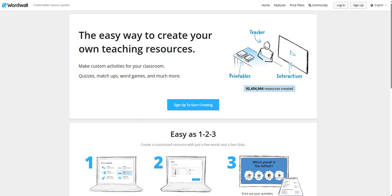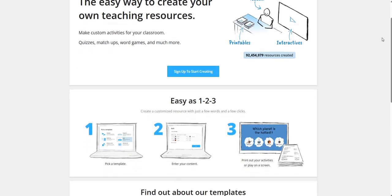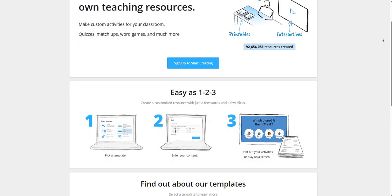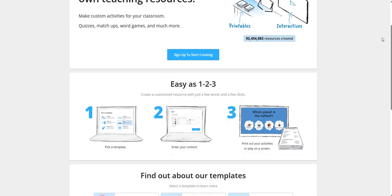We can make custom activities for our classroom: quizzes, matchups, word games and much more. Till date, more than 9 crore resources have been created on this platform. It is as easy as 1 to 3. We can create a customized resource with just a few words and a few clicks.